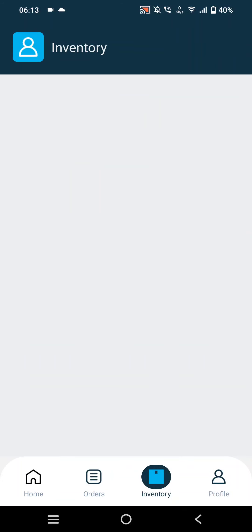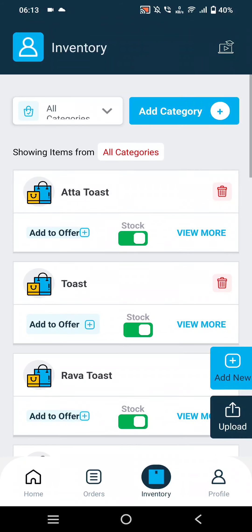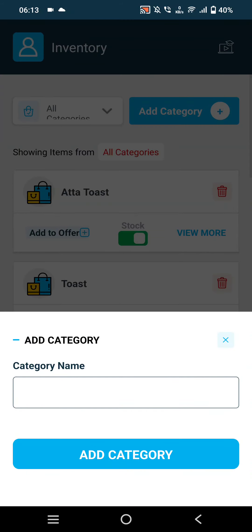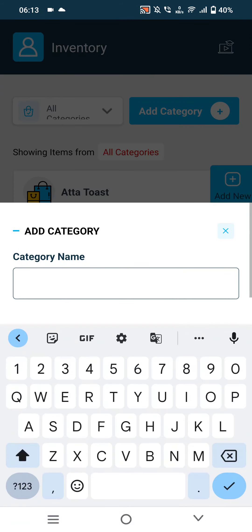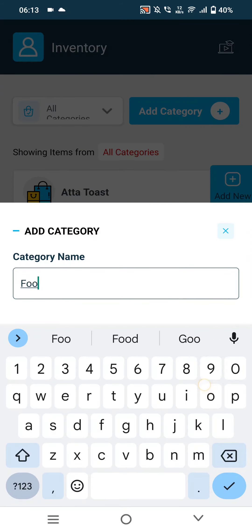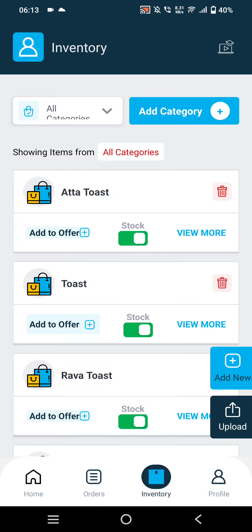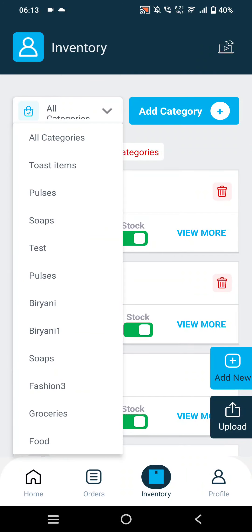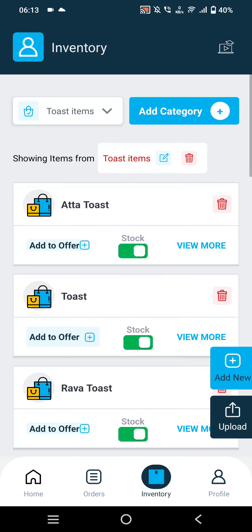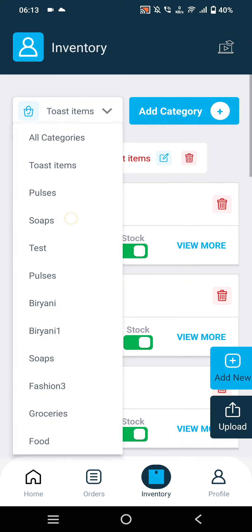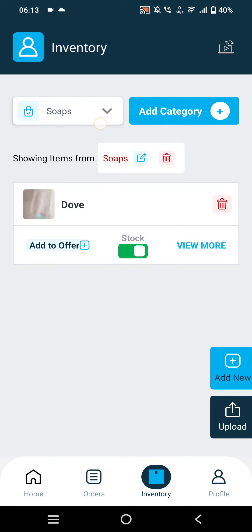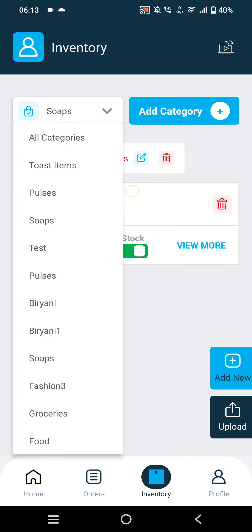The next option is the Inventory option, where merchants can add a category. After adding the category, they will be able to see the added category options and customize them.